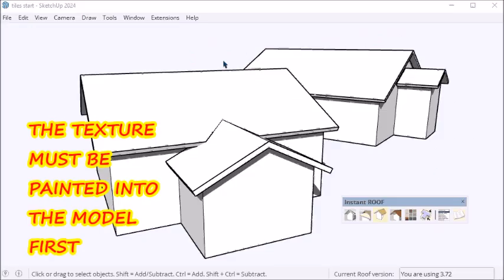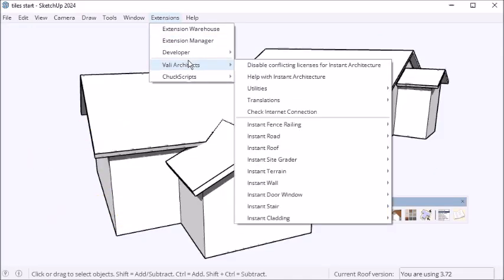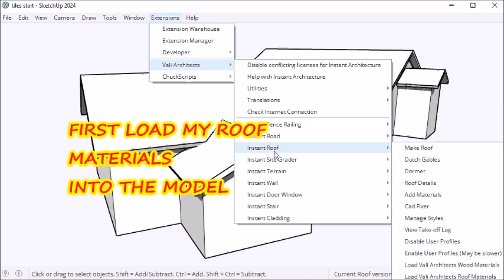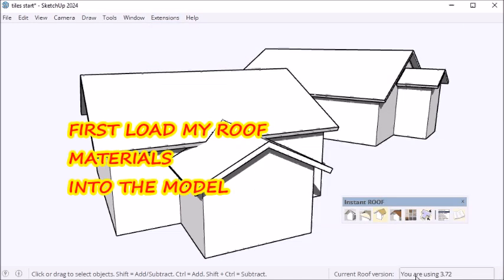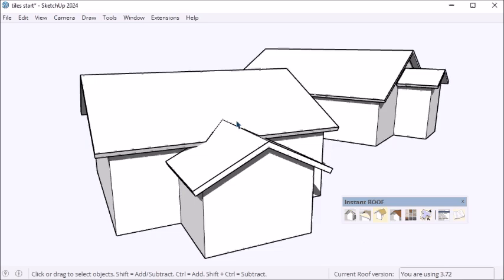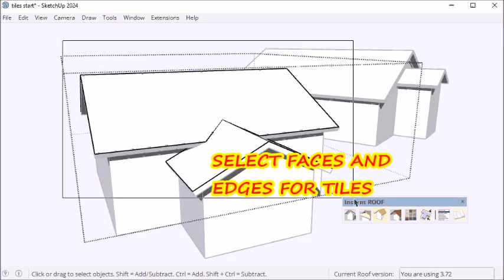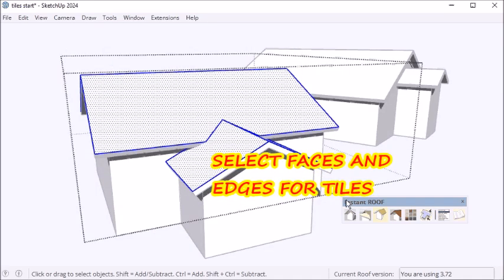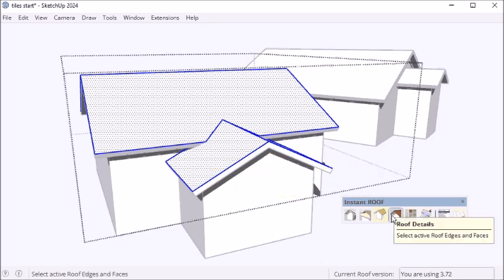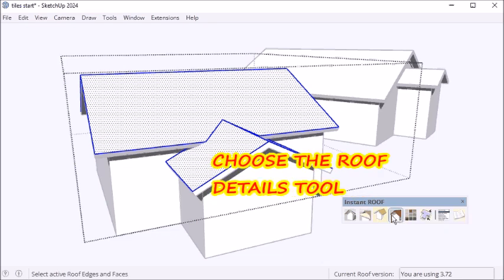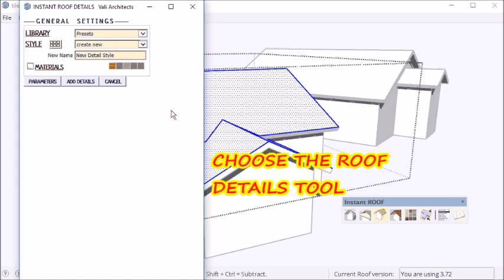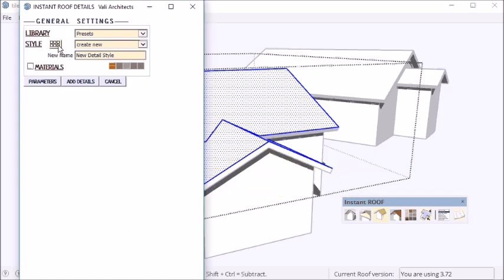What you do is start out by adding some materials to your model. I'm going to use the materials that come with the program and start by selecting the faces and edges that I want to put tiles on. Then choose Roof Details.